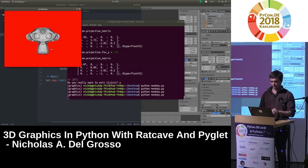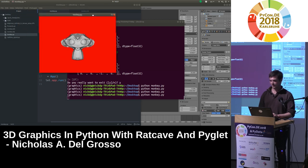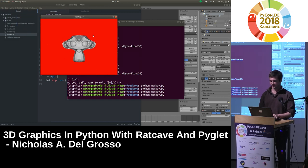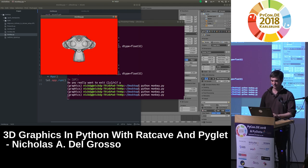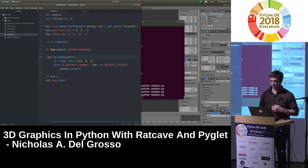We have a model matrix, a view matrix, a projection matrix, and we've got the monkey. Everything's good so far. But how are we getting all these little colors and shadings — how does it look so 3D? It all comes down to the shader.